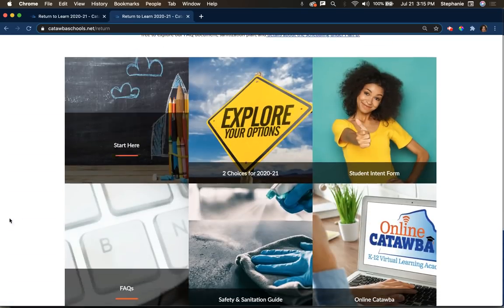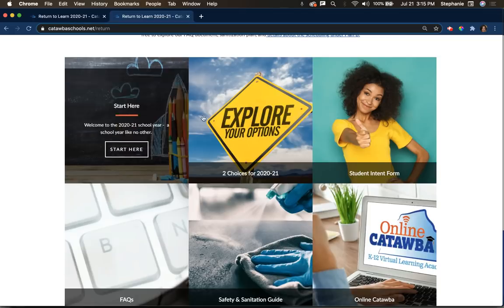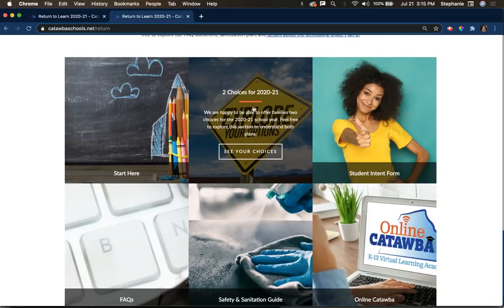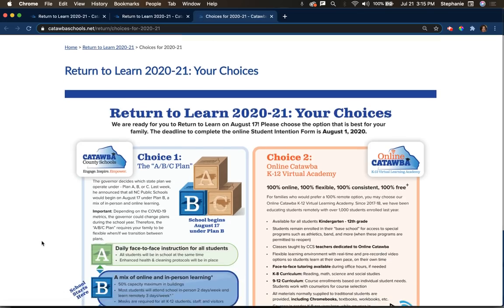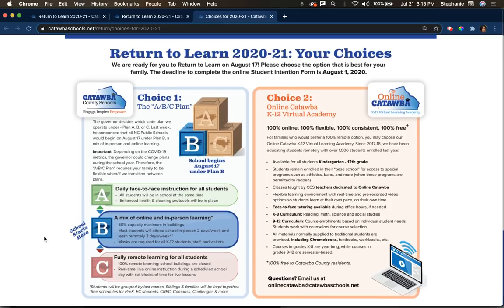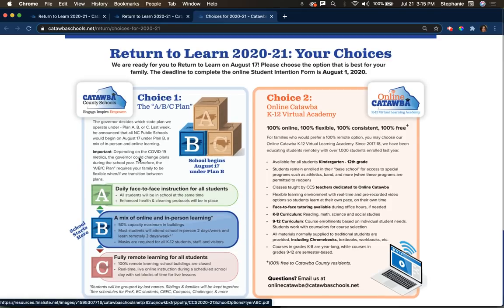The next thing you can click on says explore your options. For the 2021 school year, you have two options to choose from. If I click where it says see your choices, you'll see how it's laid out. Here's a quick overview.